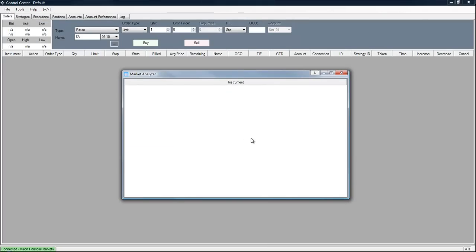What we have done is taken the indicators and put it into a Market Analyzer window. So you can monitor multiple symbols on multiple time frames all at the same time.